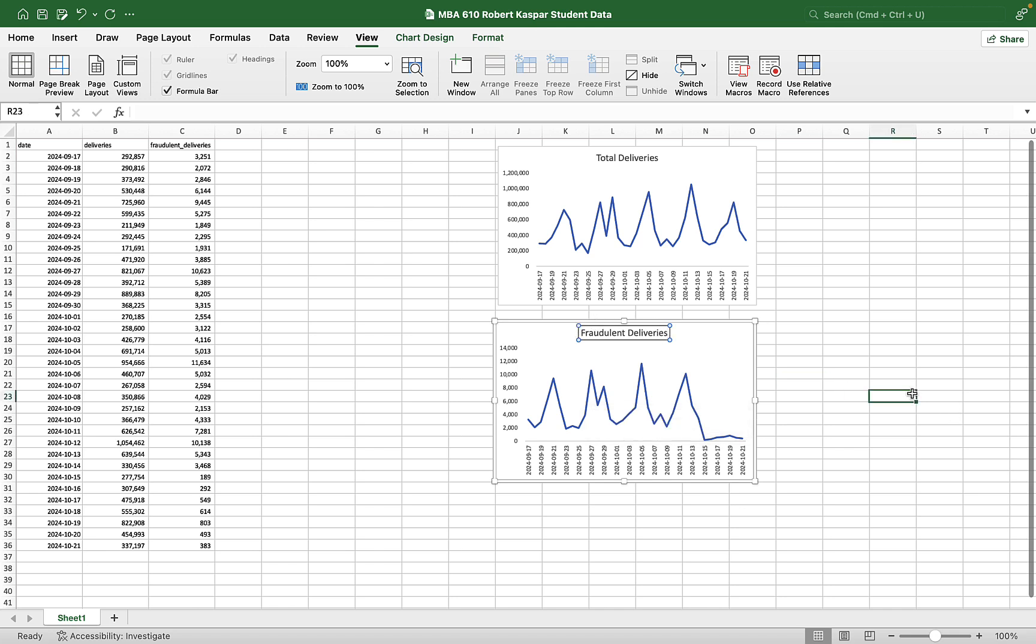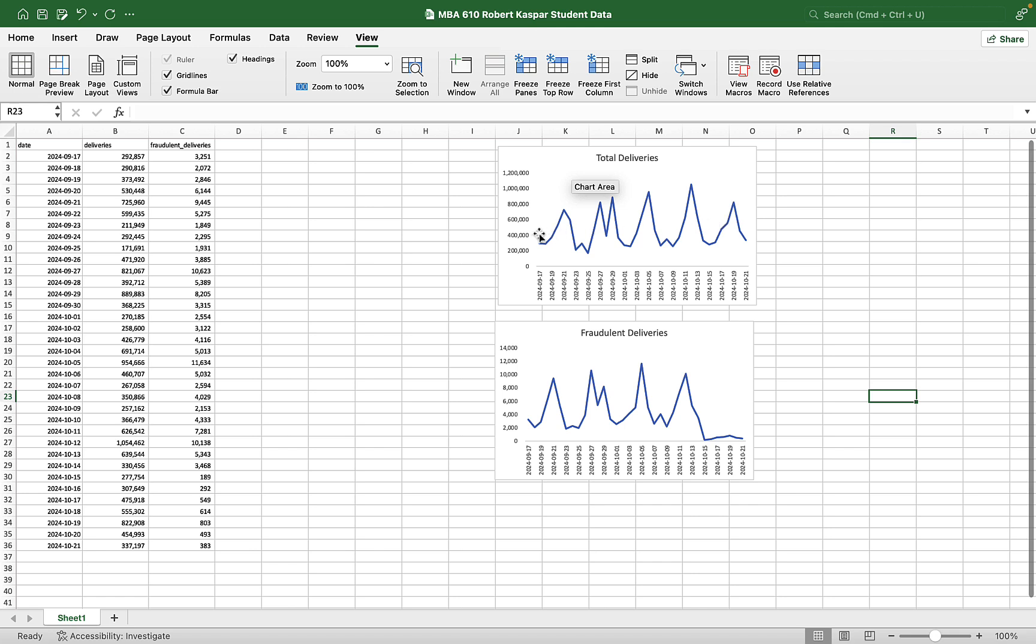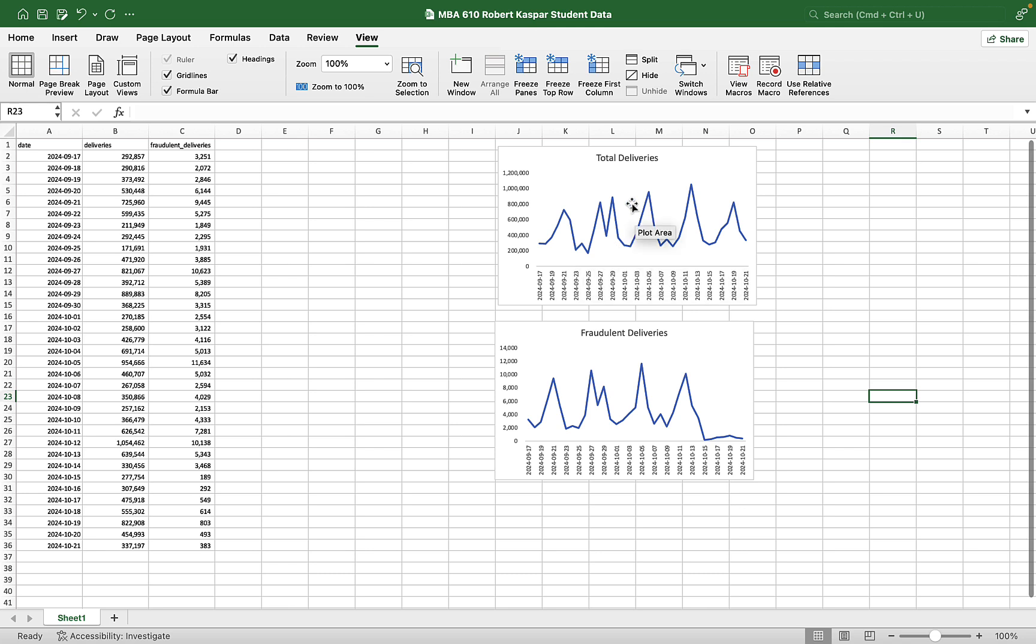And as we've all sort of agreed, the drop off in the number of fraudulent deliveries is substantial. For total deliveries, we can't really tell. So we're going to try to project what we see here, the seasonal rise and fall of the weekly ebbs and flows, weekends being high, midweeks being low.